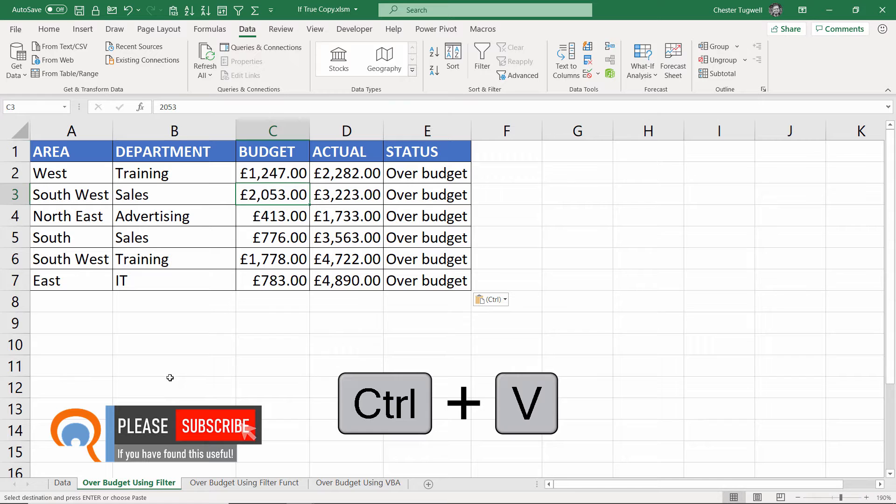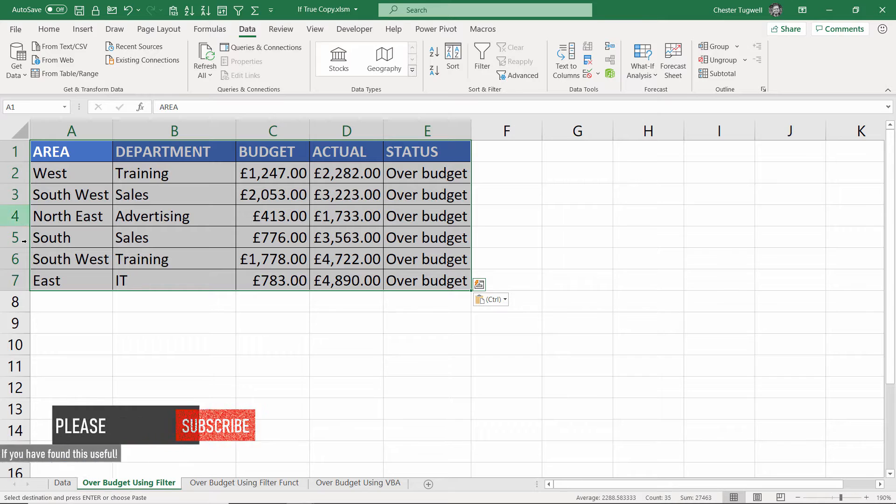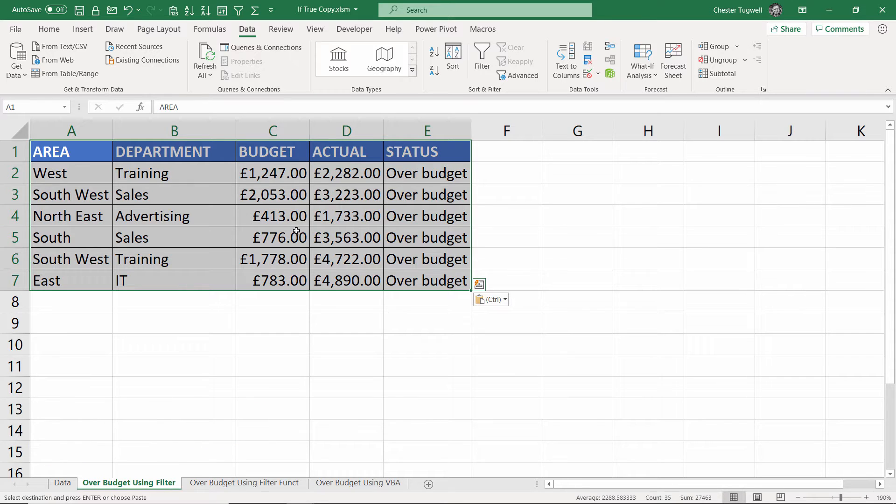Ctrl+V to paste. And on this sheet now I only have the over budget accounts. No filter is applied, there are no hidden records, which is exactly what I want. OK so that's the first method.